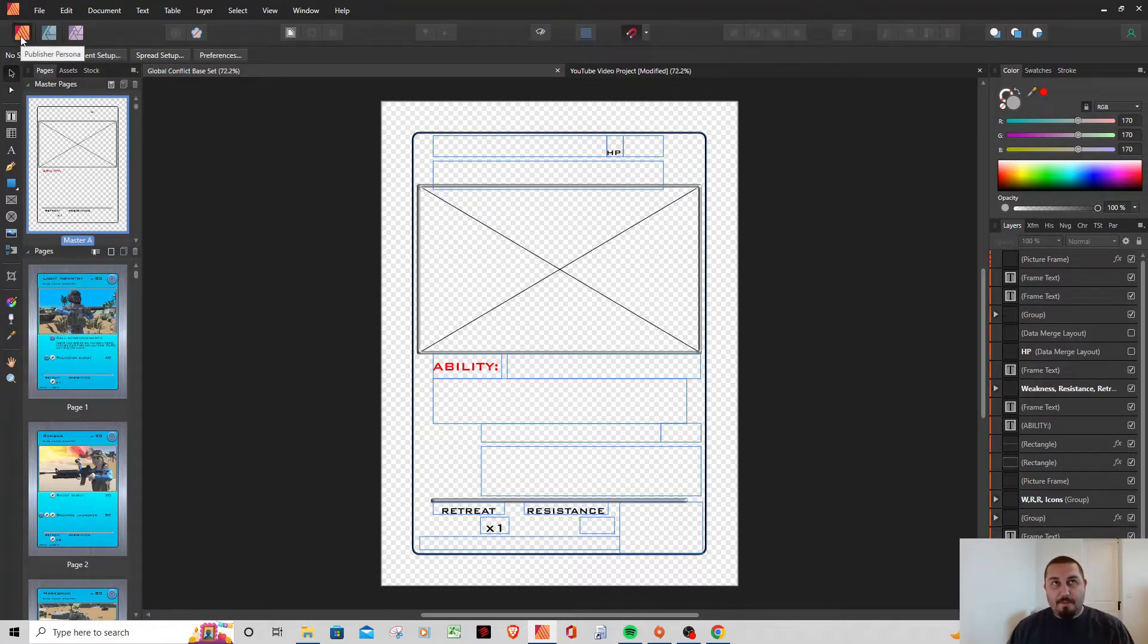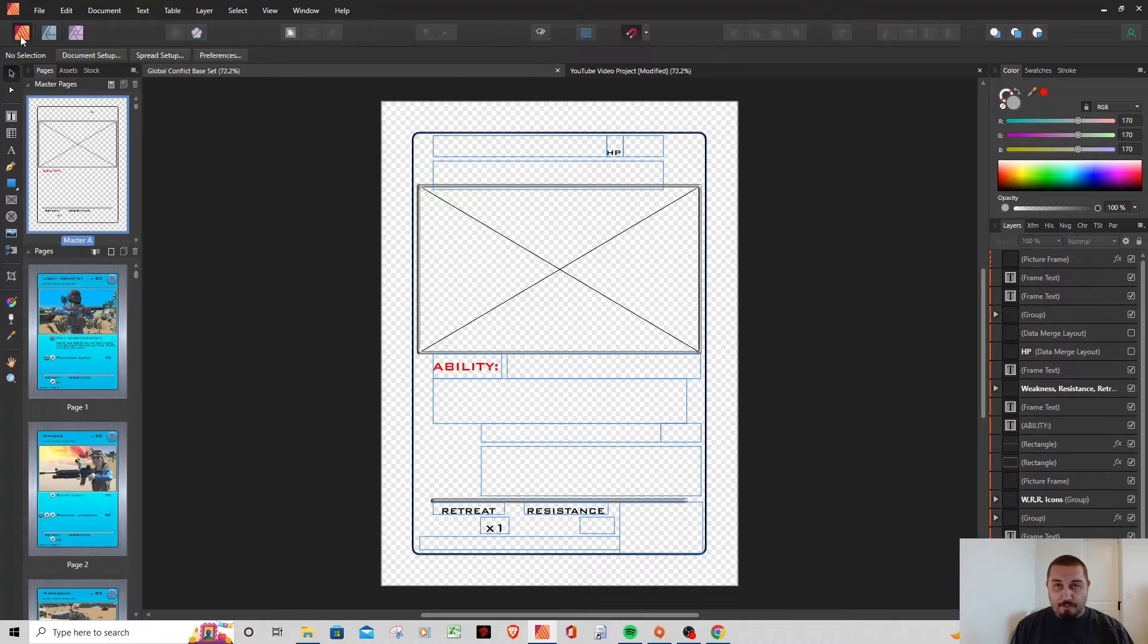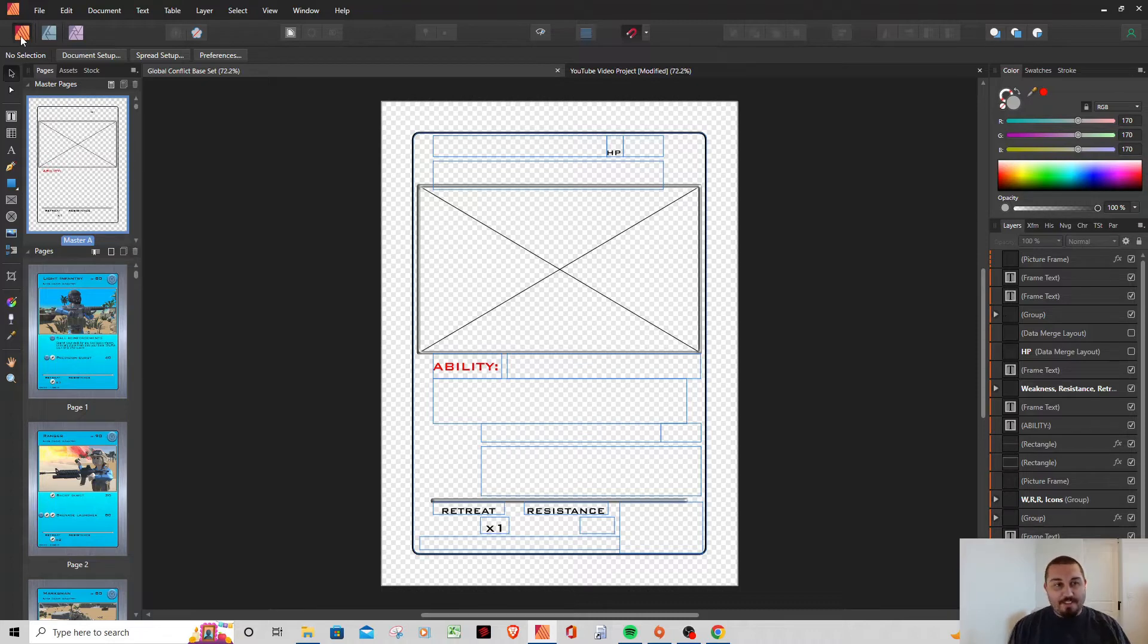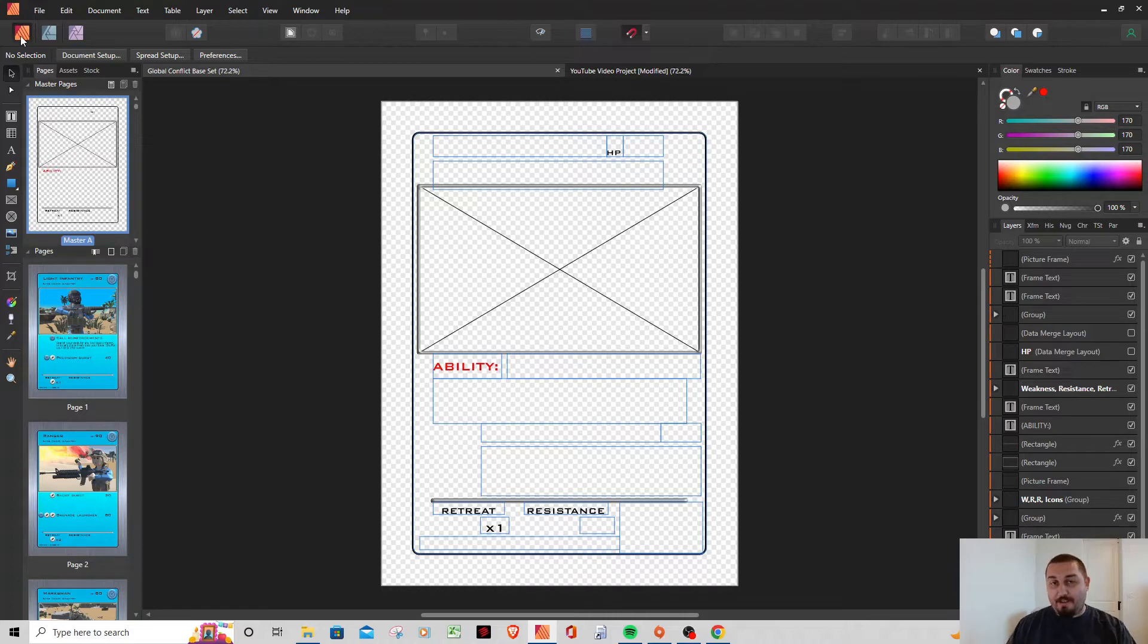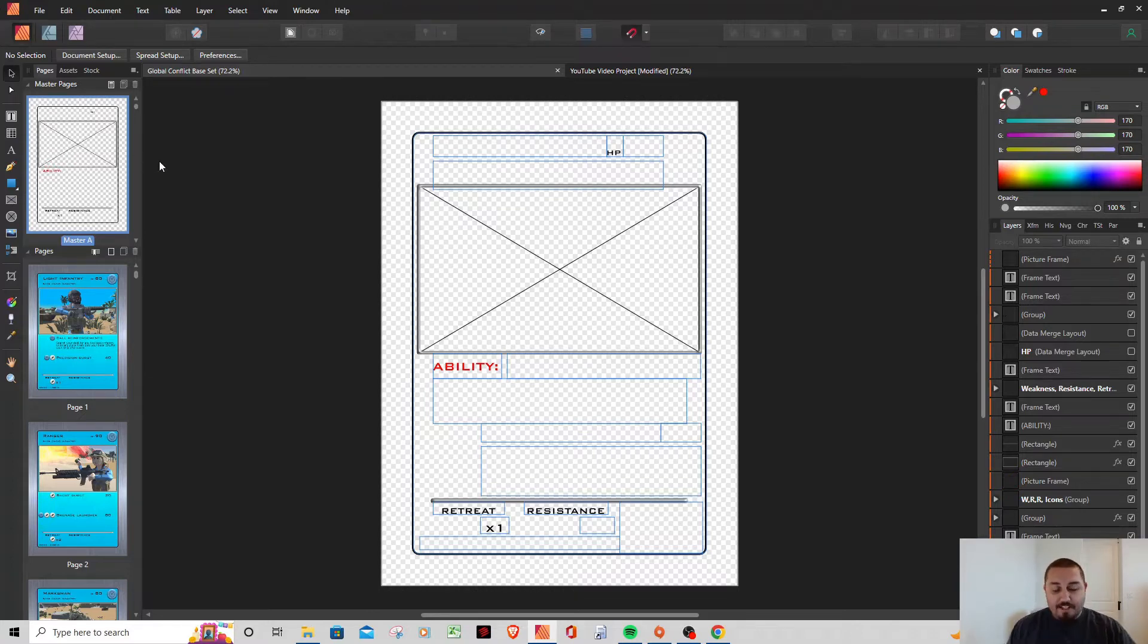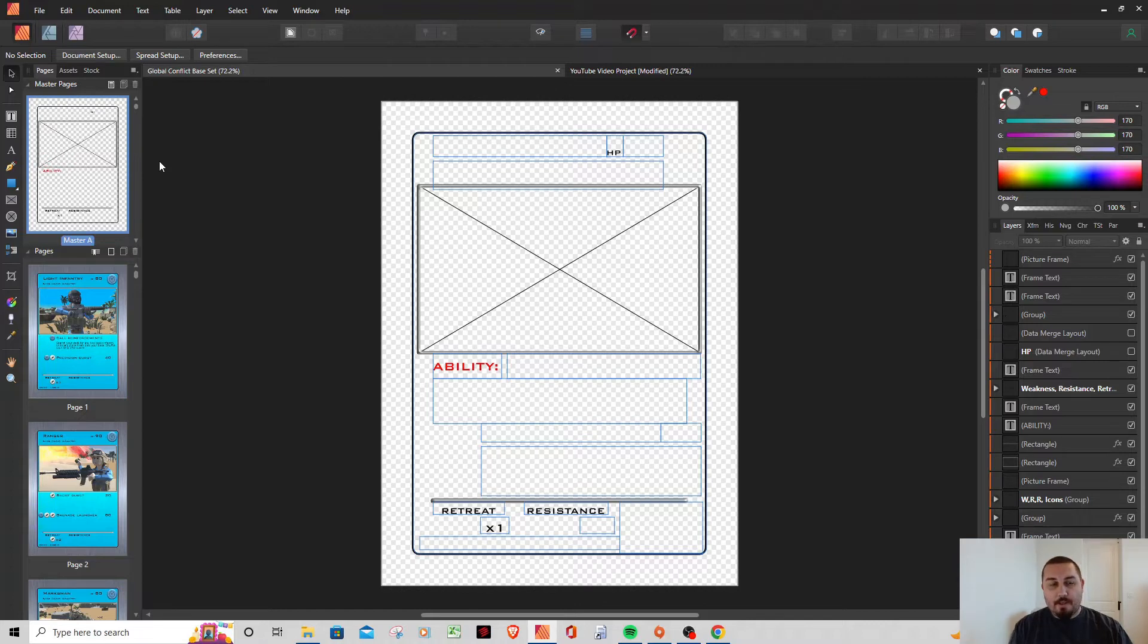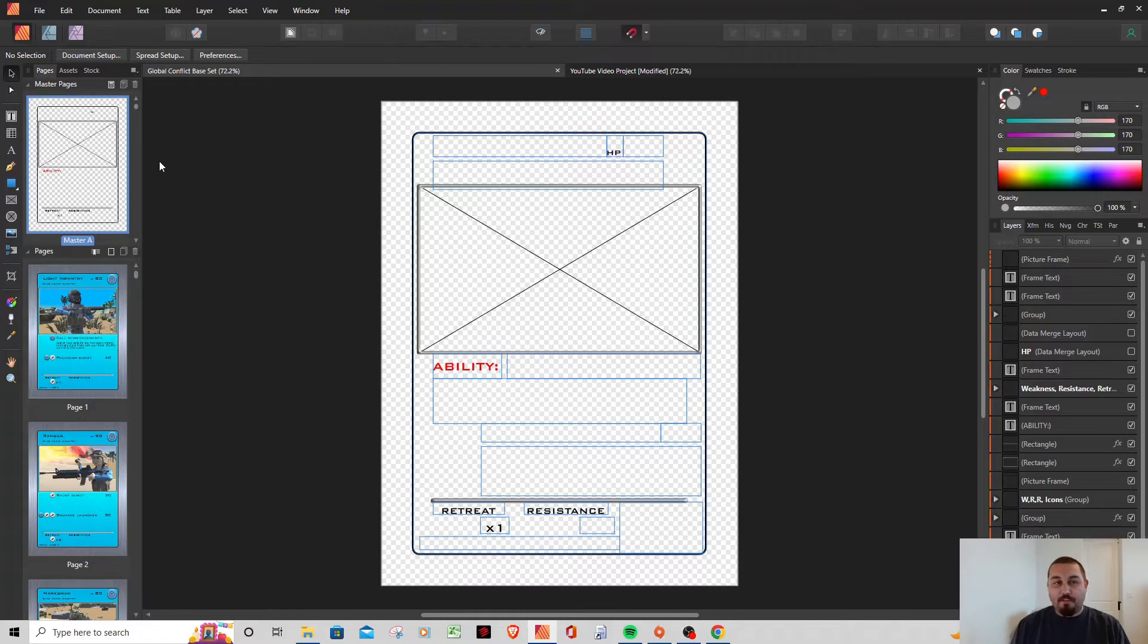They're actually three separate softwares that you can buy, but when you purchase all three of those softwares they kind of work as one in one app, which is nice. If you look here at the top left of my screen, you can see this yellow icon is the Publisher persona, the blue icon is Designer, and then the purple is for Photo.